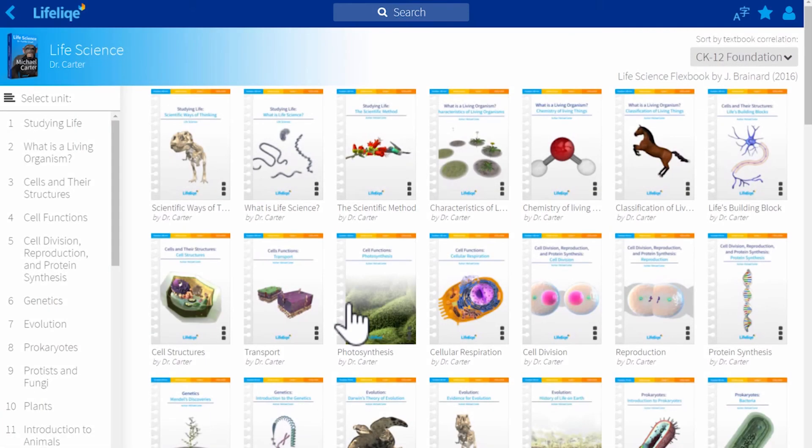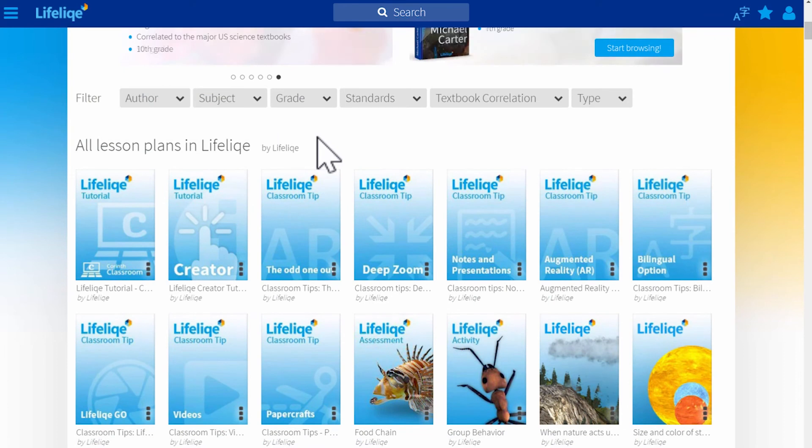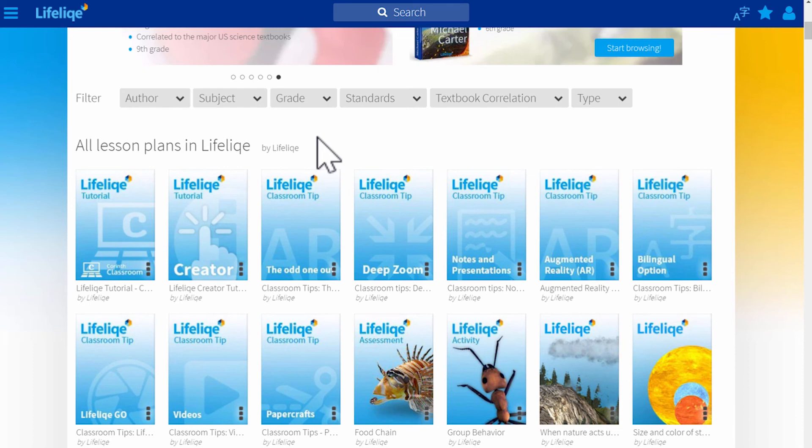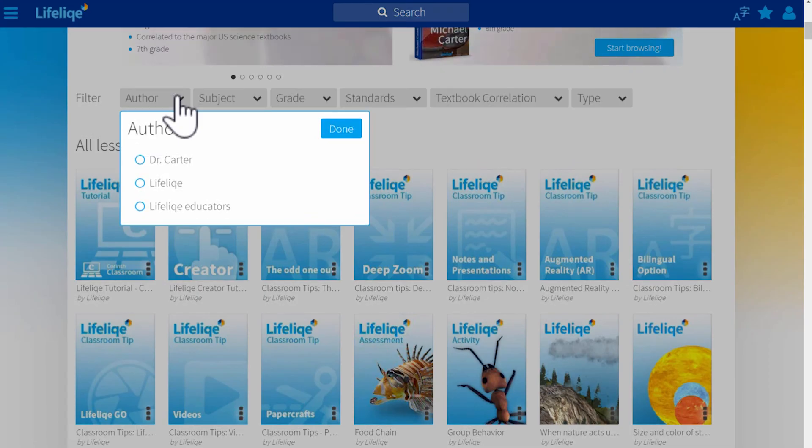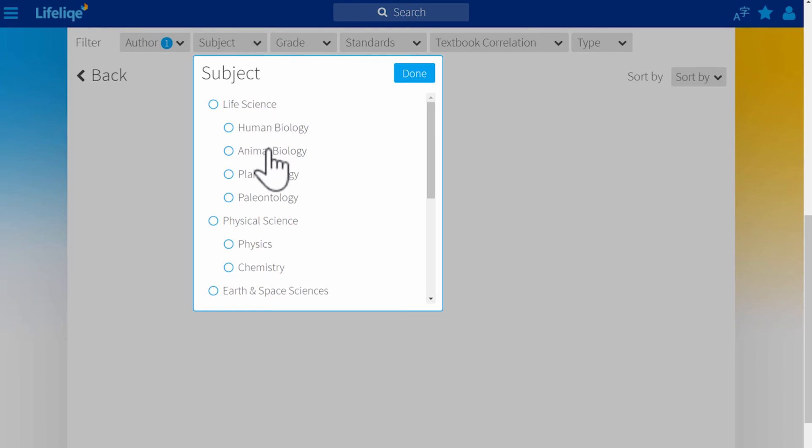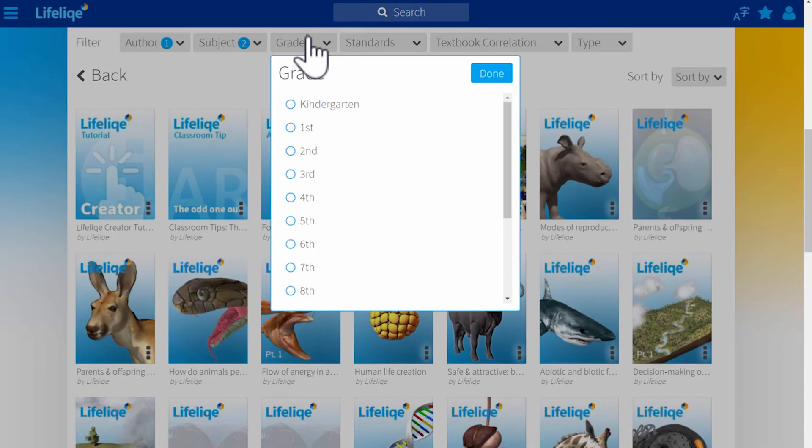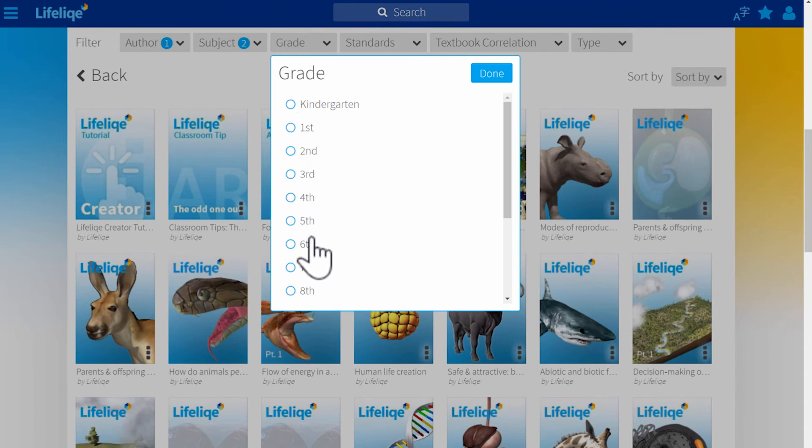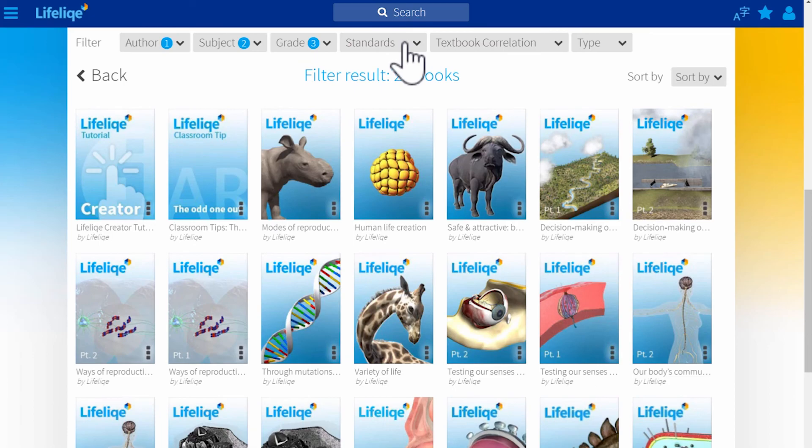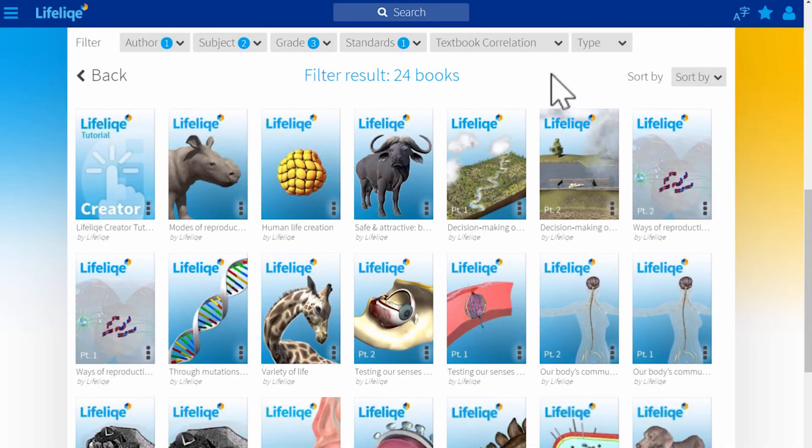The lesson plans can be used as a part of the curriculum titles by Dr. Carter or they can be also used separately. You can browse hundreds of lesson plans for elementary school, middle school and high school by using the search filters. You can find all the lessons according to the author, subject, grade, standards and textbook correlation or type.